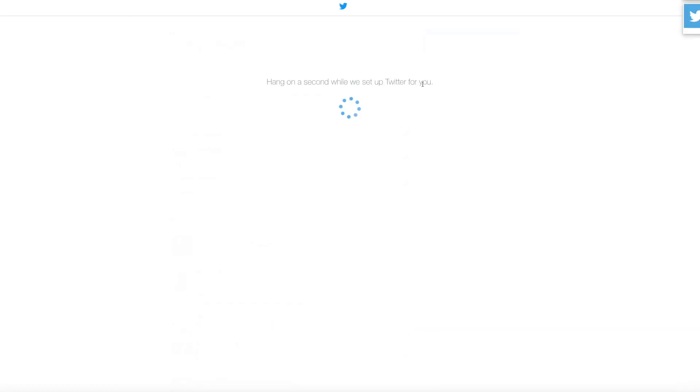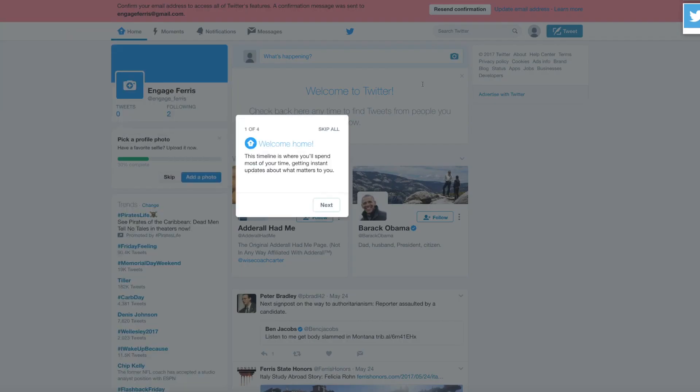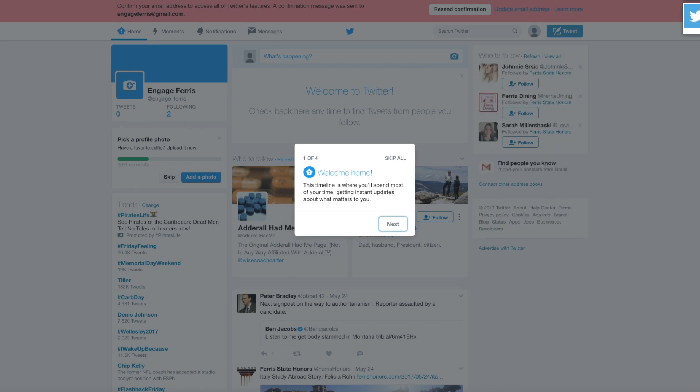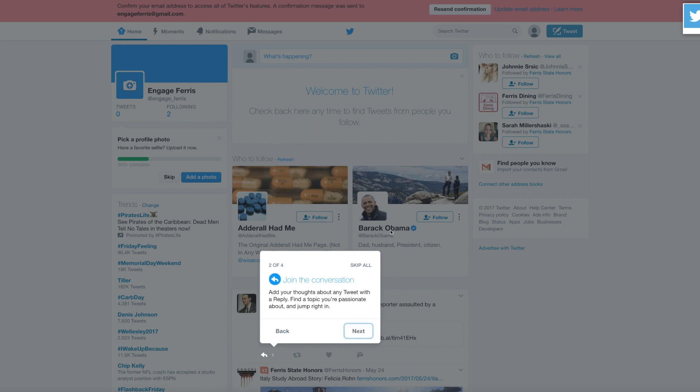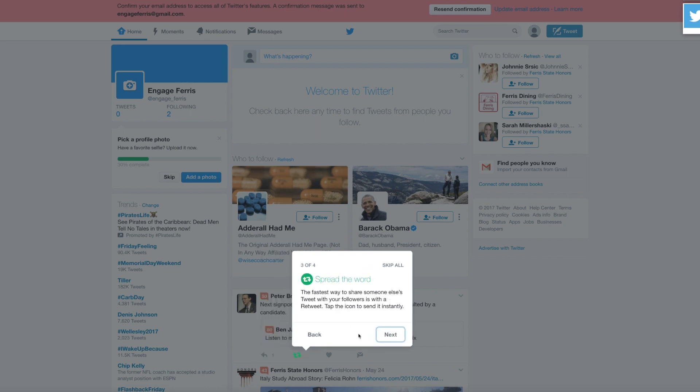You can choose here, I'm gonna say yes so that I get alerted when someone tweets Engage Ferris. We're here, it's gonna have a couple of tips, take your time, read these, it will be helpful. It does show you where to do things. We're gonna click next. Here's how you do a reply, and this is how you do a retweet. If you love something you can click the heart.